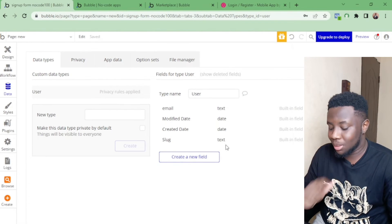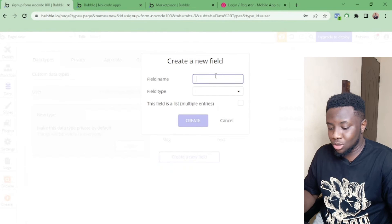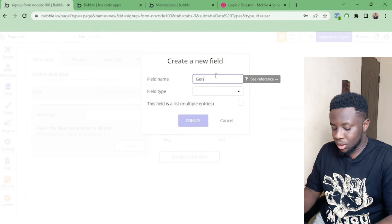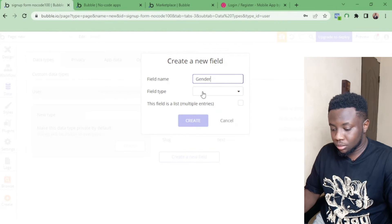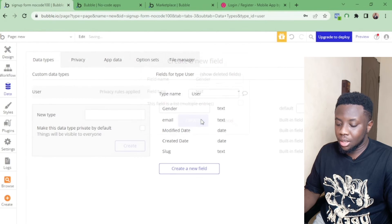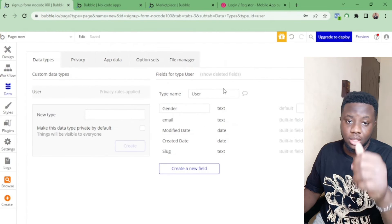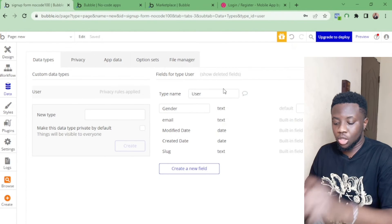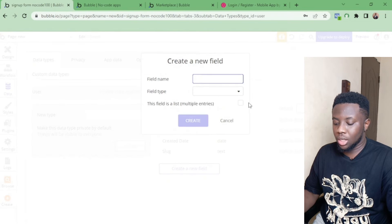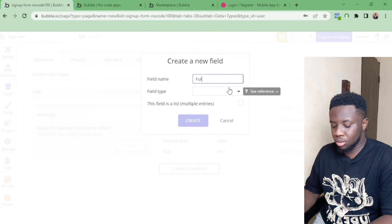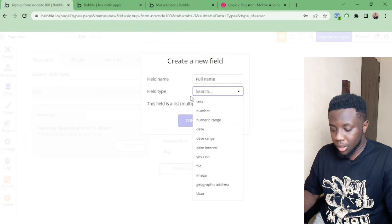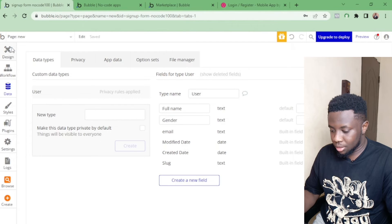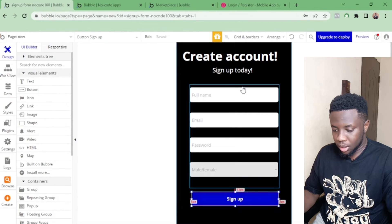So I'll add a Gender field — I'll set the type to Text, because whatever they select in that dropdown stores as text. Then I'll add a Full Name field, also Text. That's all the fields we need for this sign-up form.